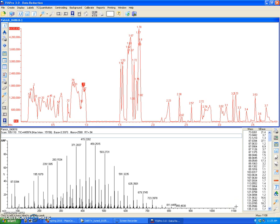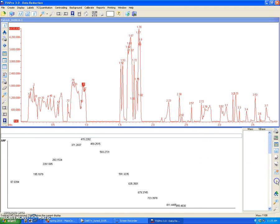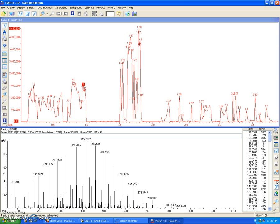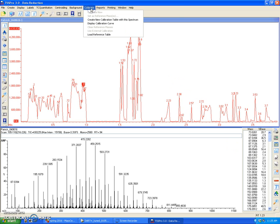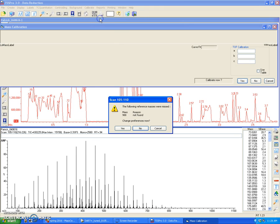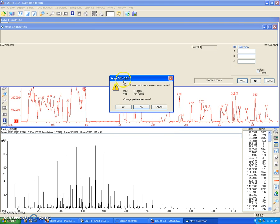Once I find a suitable region to calibrate against, I do the background subtraction first, and this is always good practice to do, so just make sure to do the background subtraction before you do anything with it. Then go to calibrate, create new calibration table with this spectrum that I have averaged.